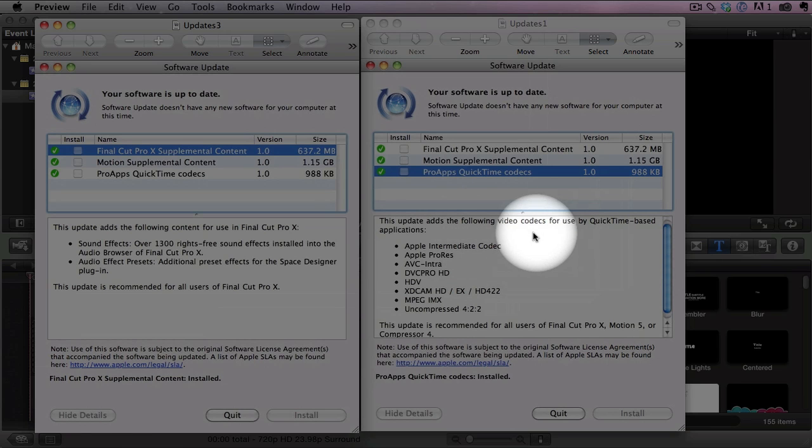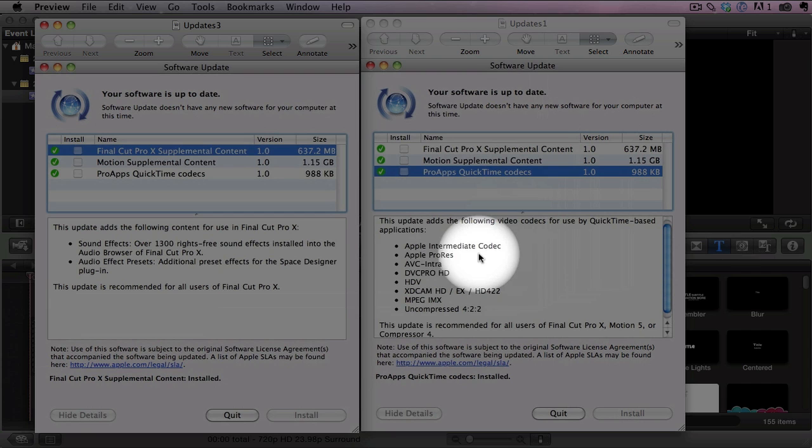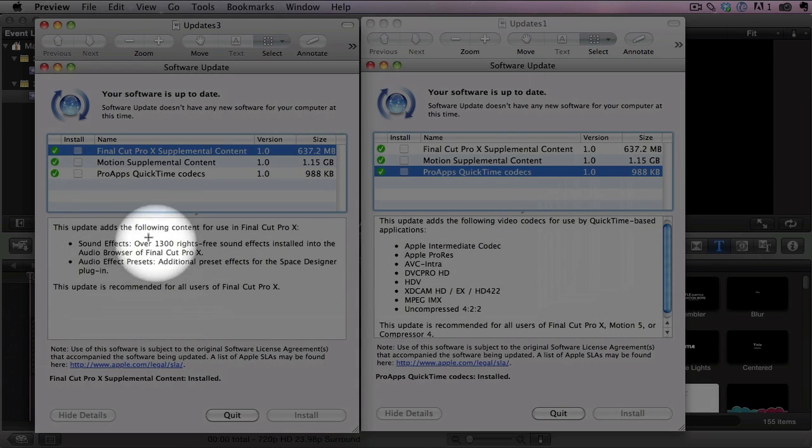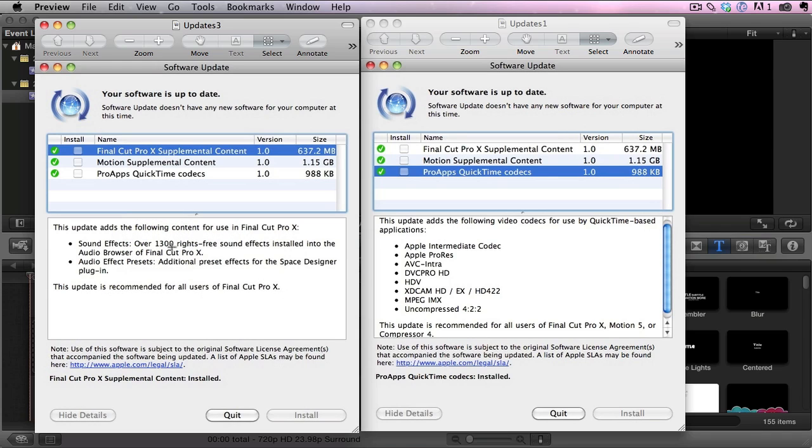in this area here you get some Pro Apps QuickTime Codecs. So you get a bunch of great codecs for encoding your projects and then over here for Final Cut Pro X, you get over 1300 royalty free sound effects that you can use in all your projects.